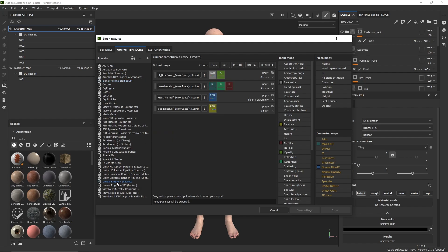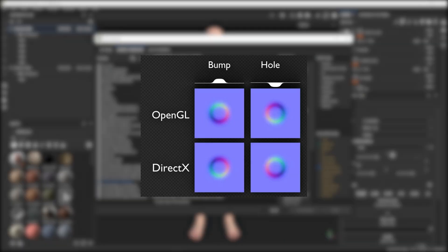If you change this to Unreal Packed, you can see that the normal is now DirectX. We have to keep this in mind. Basically what it means is that the green channel of the normal map is flipped. Here is a reference so you will understand. So with that in mind, let's jump back to Unreal.